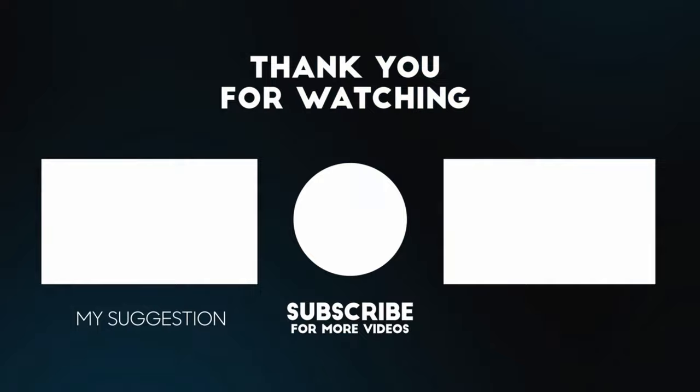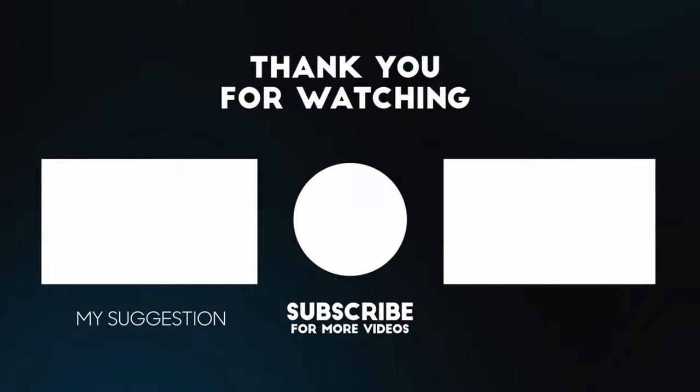I hope this was helpful. If you have any questions, please add your comments below. I'll respond to you. Please like and subscribe if you haven't done already. Thank you so much for watching.